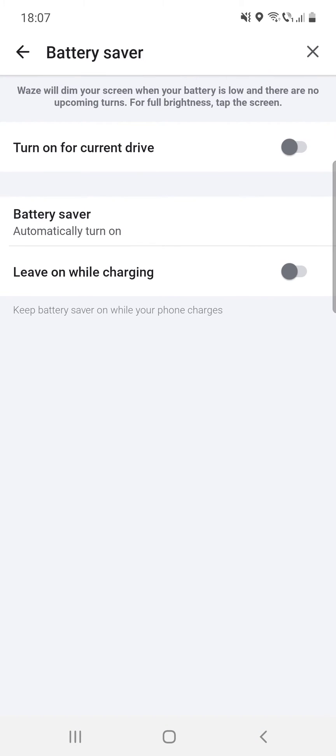And the last option is leave on while charging, which keeps battery saver on while your phone charges.